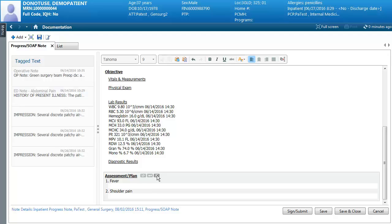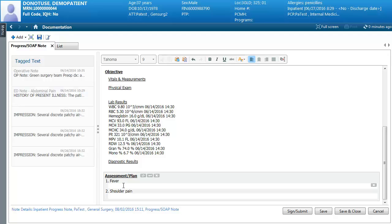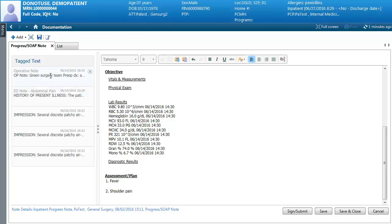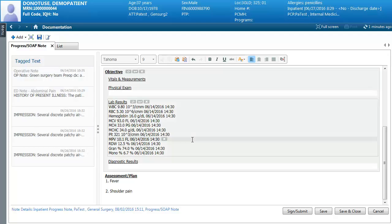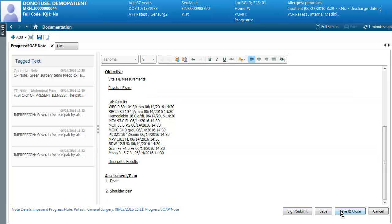If you removed a tagged item from the note and want it re-added, you'll have to go back into the provider view, go to the correct component, highlight what you want tagged, click the tag button, go back into your note, and it will appear again in the tagged list. All you really need to do is go through your notes, make any minor edits, verify everything is correct, and click sign and submit, save, or save and close.